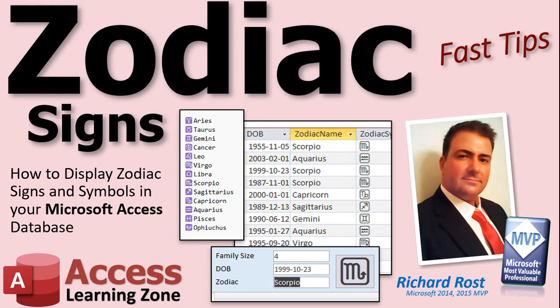Welcome to another Fast Tips video brought to you by AccessLearningZone.com. I am your instructor Richard Rost. In today's video, I'm going to show you how to display zodiac signs and symbols in your Microsoft Access database. I had this one on my list to do sometime in the future. Someone emailed me a couple days ago asking how to do this, and just today someone else posted it in the forum, so I decided to throw this together real quick.